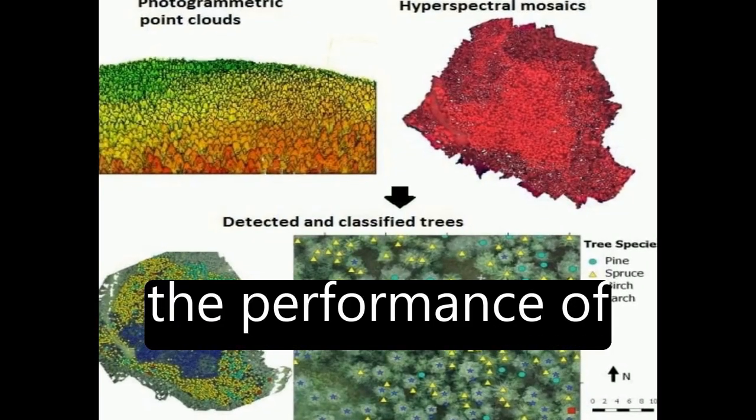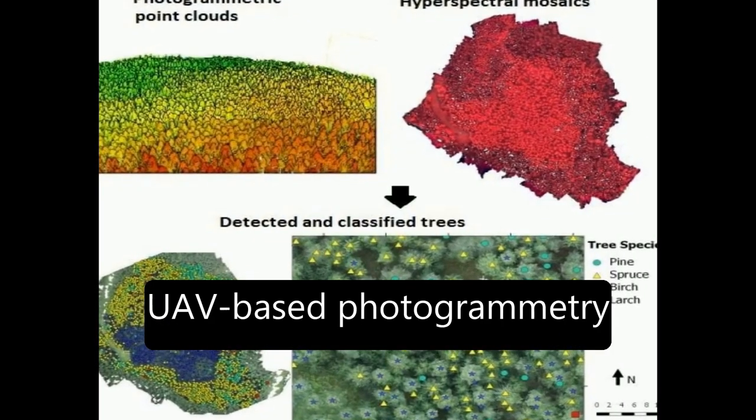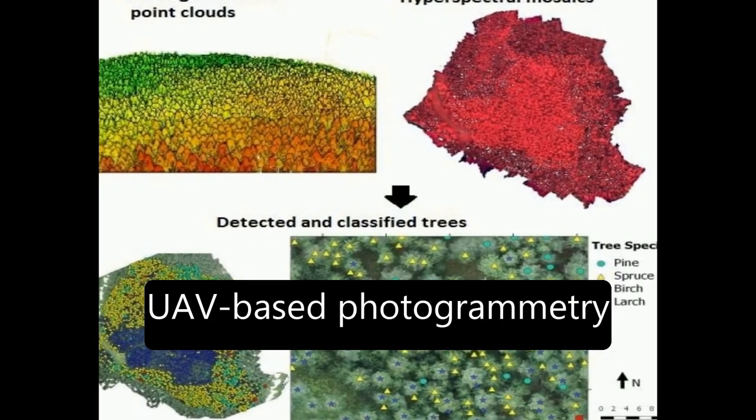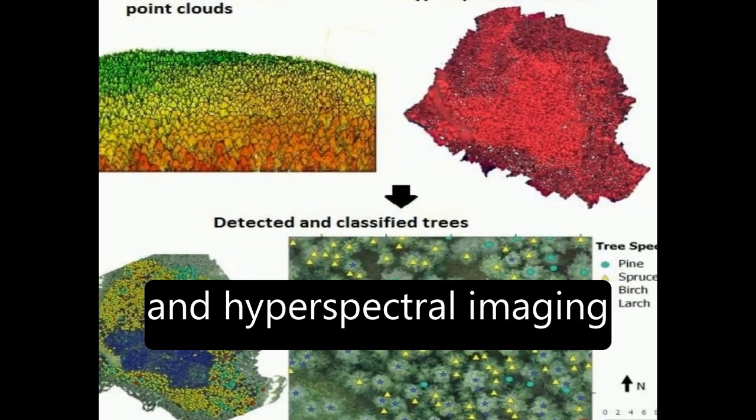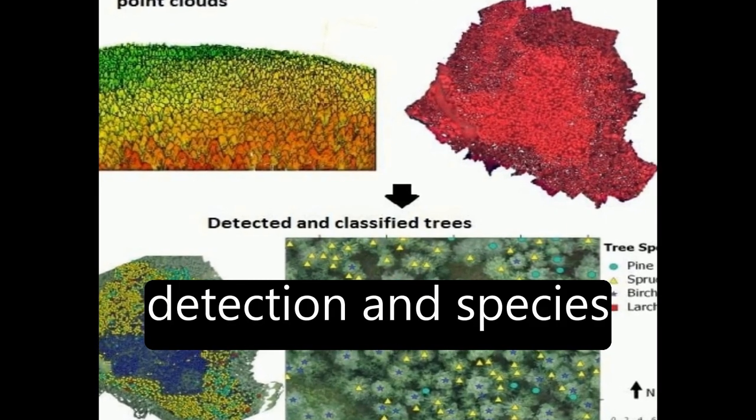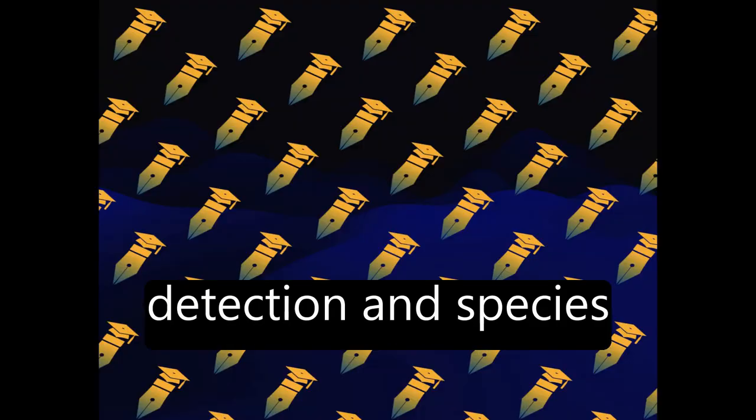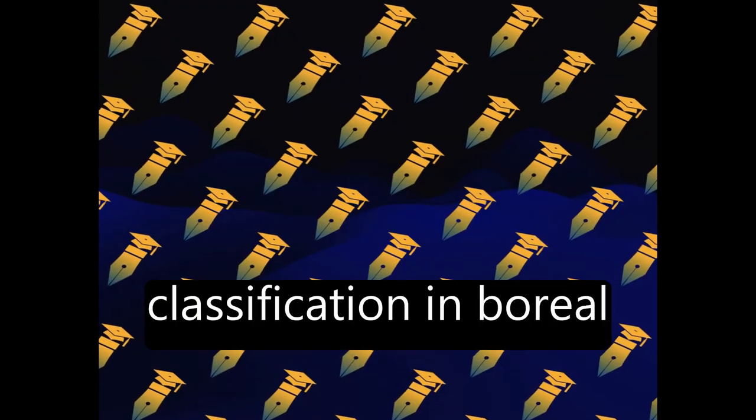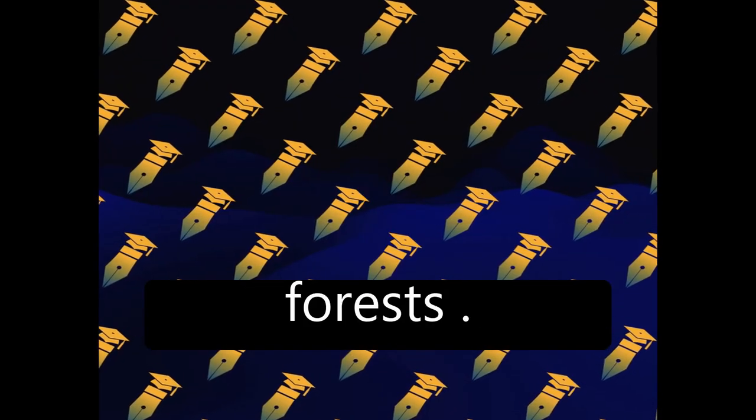This study investigates the performance of UAV-based photogrammetry and hyperspectral imaging in individual tree detection and species classification in boreal forests.